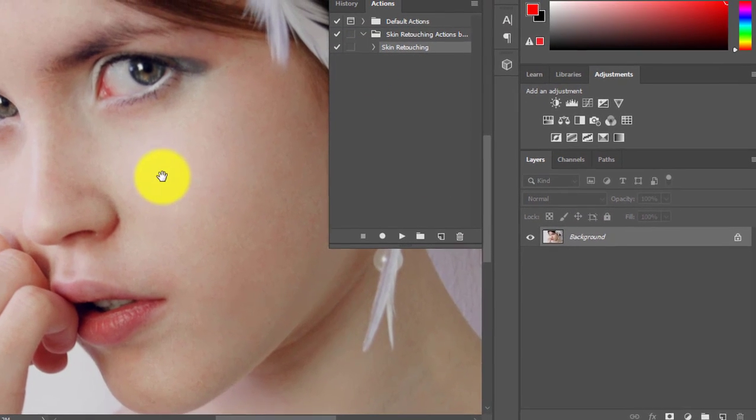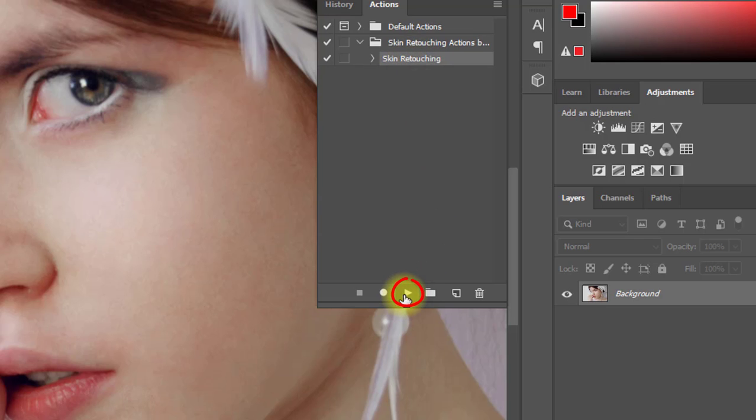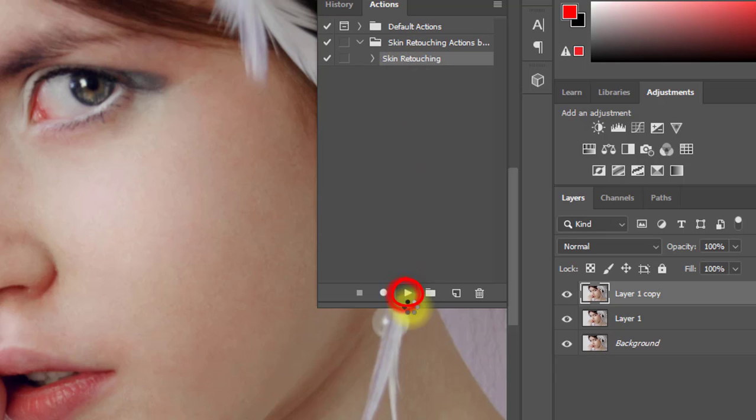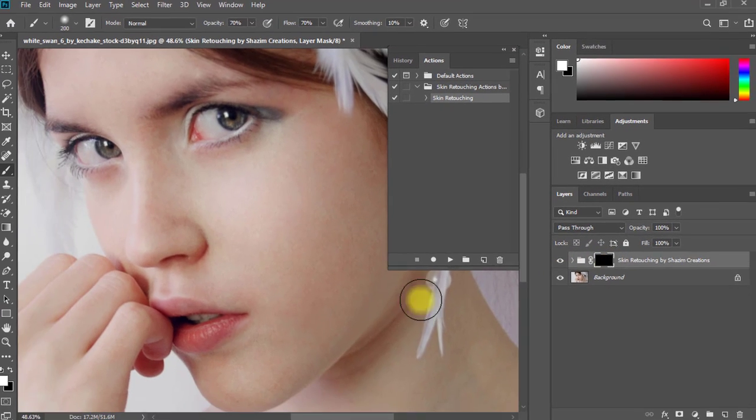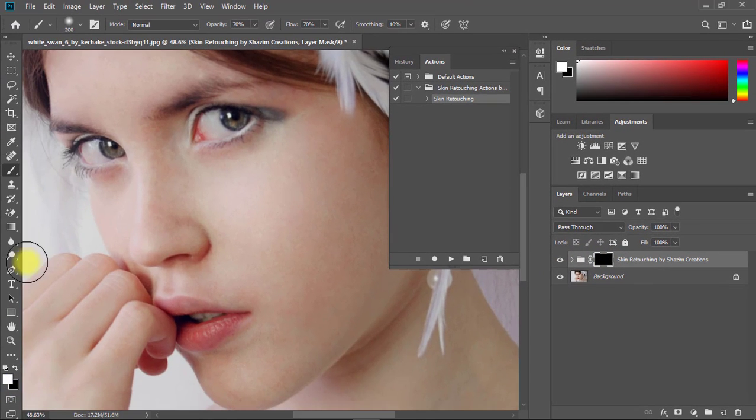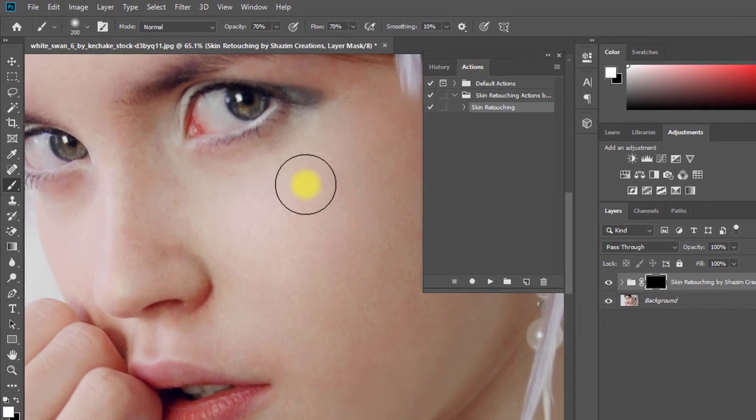Here, just select the Skin Retouching action and click Play. Now see the magic - it automatically creates all the retouching work.